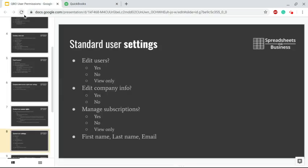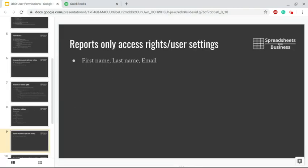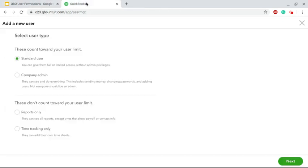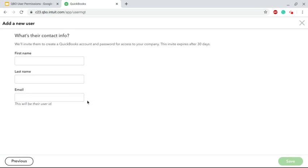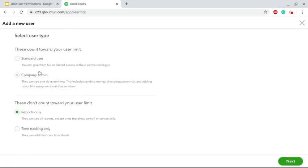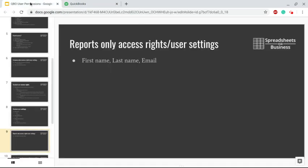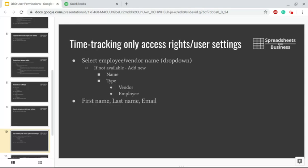Then the Reports Only access rights and user settings - it's pretty straightforward. You select it and you send the invitation, not much in the way of options there. And finally, Time Tracking Only access rights and user settings.